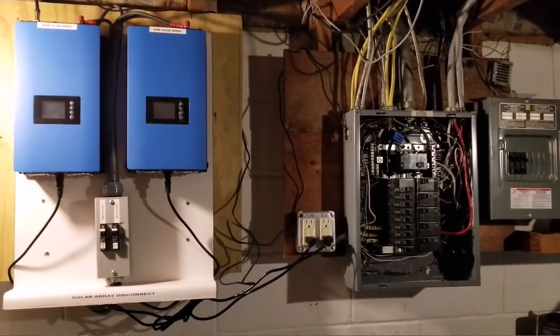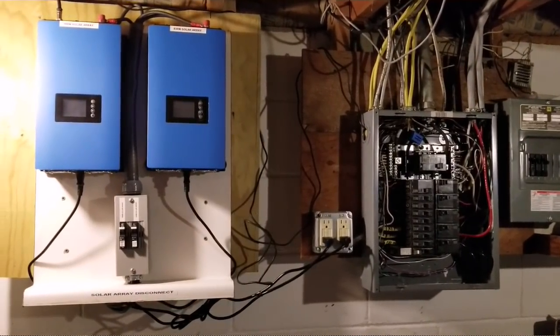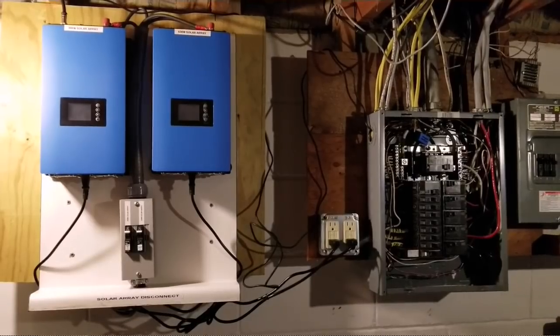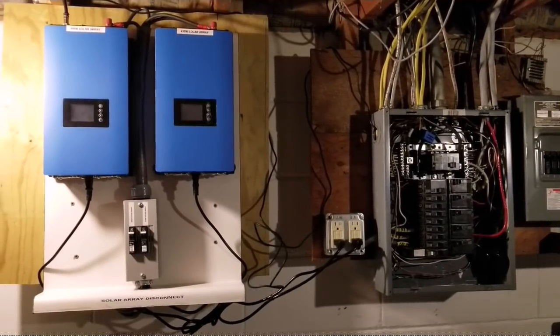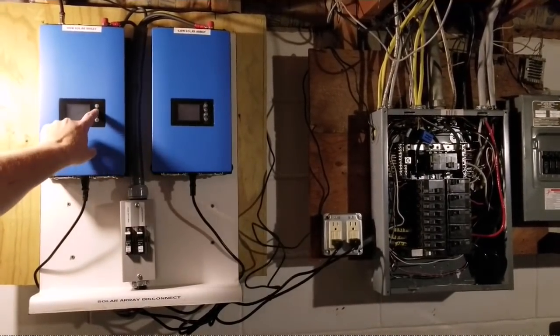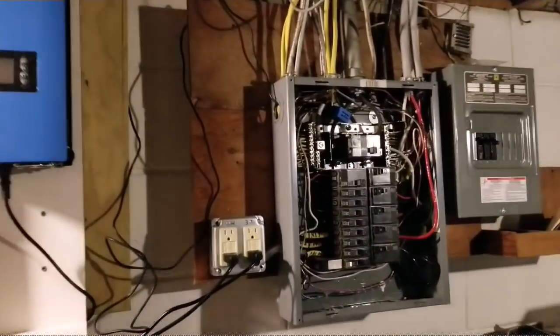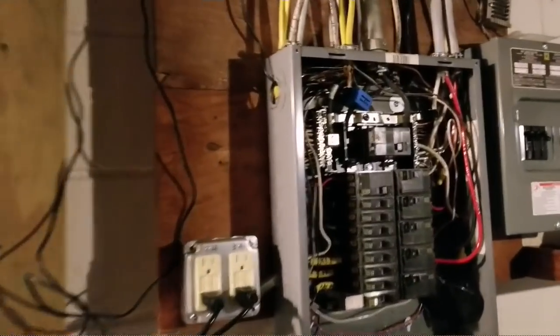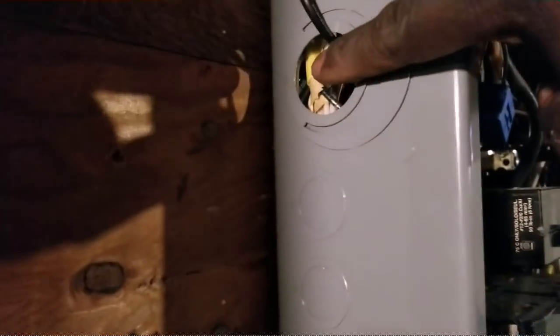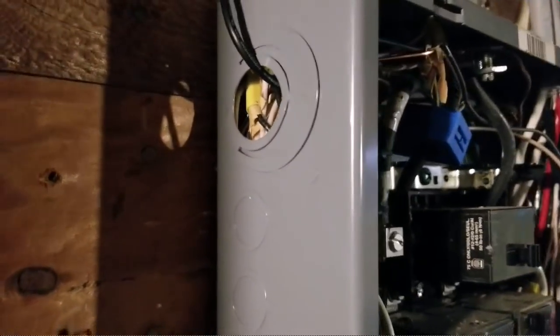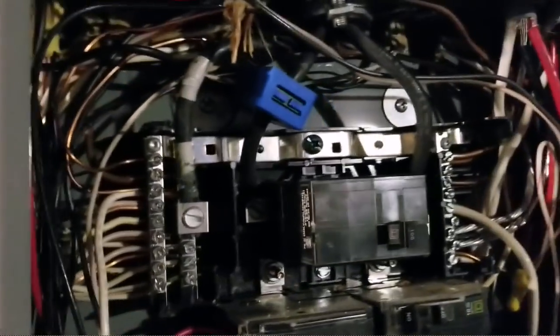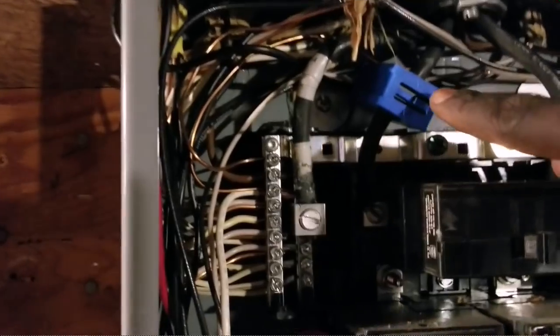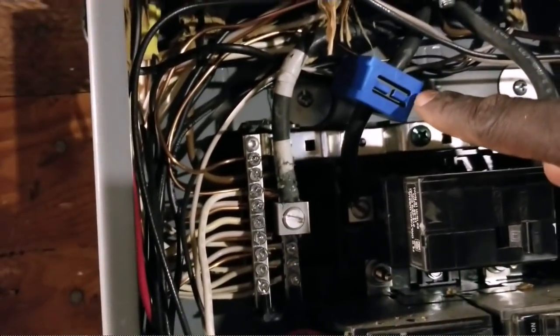All right guys, we're installing the sensors now for leg one and leg two. I'll pop this cap on the side and bring it to one of the legs. There's a transformer hooked up to it.